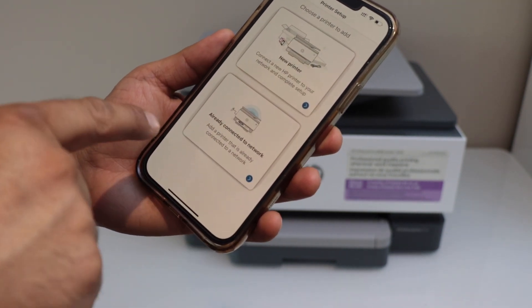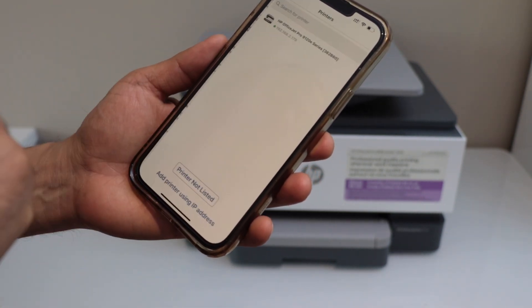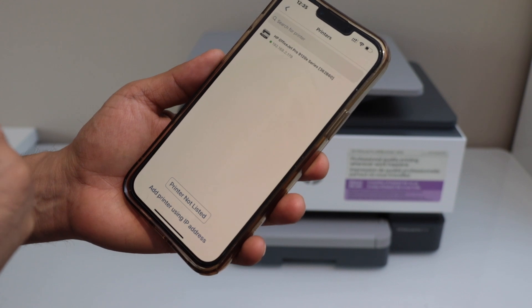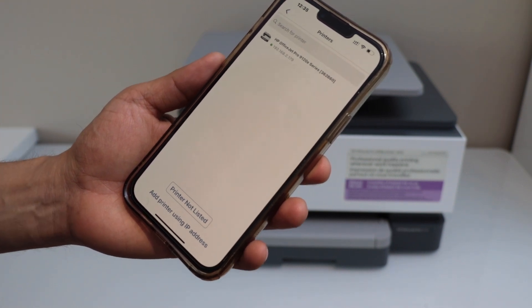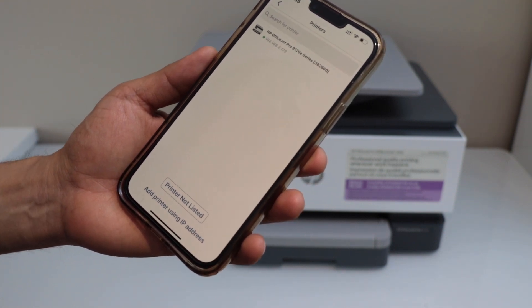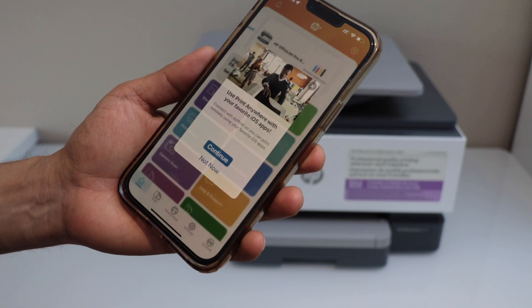Select already connected to network. On the next screen it will display your printer series 9120E. Select it.